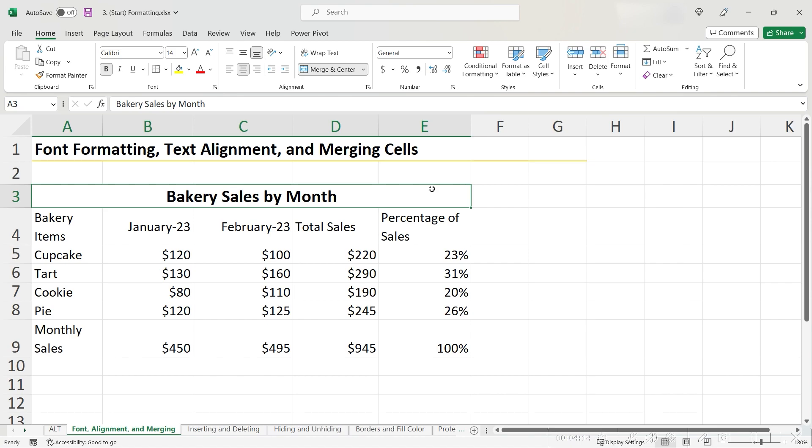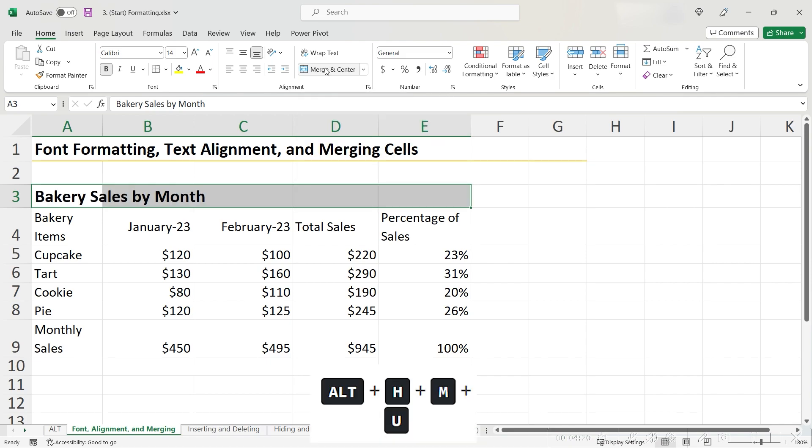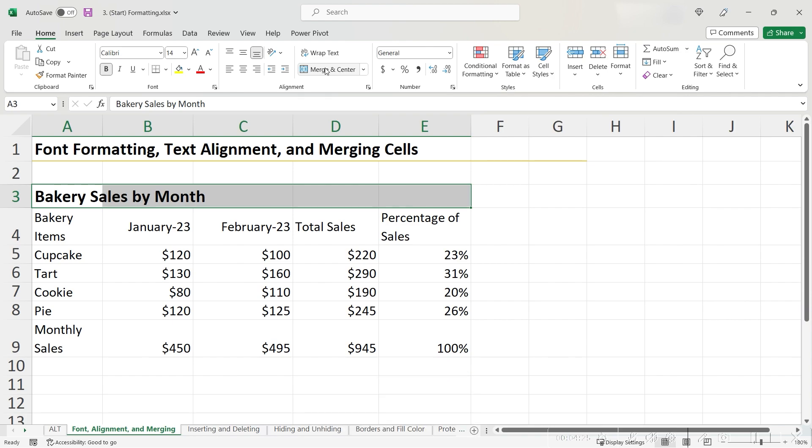You can do this by first highlighting the Merge cell and clicking Merge and Center again or using the shortcut Alt-H-M-U. We use U as the final key this time to unmerge instead of Merge and Center.